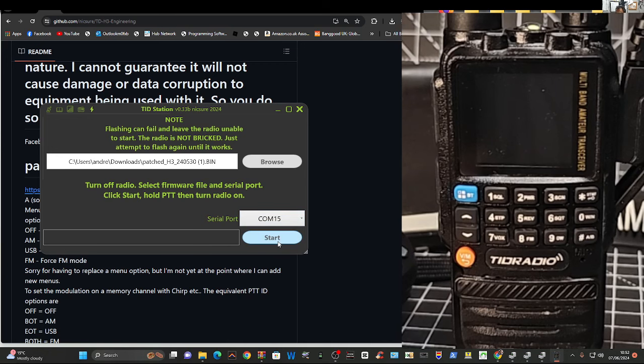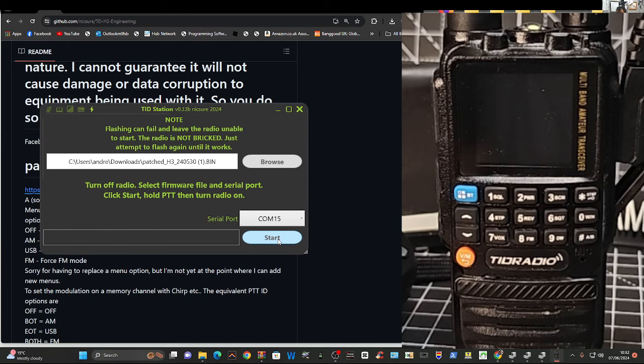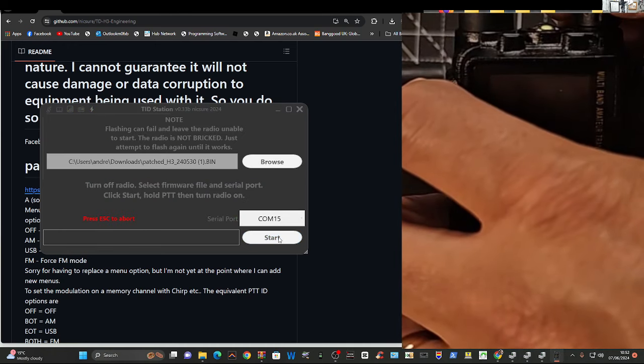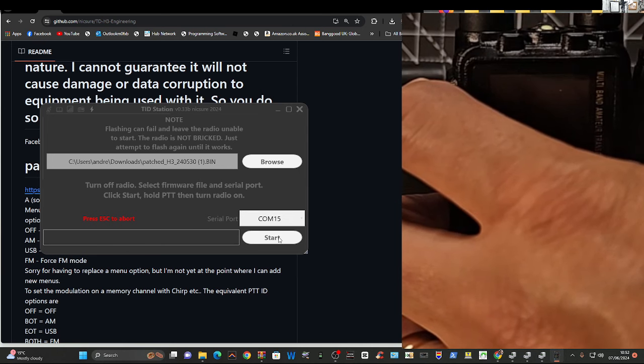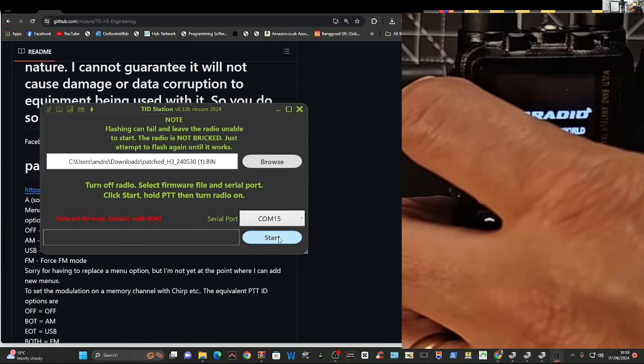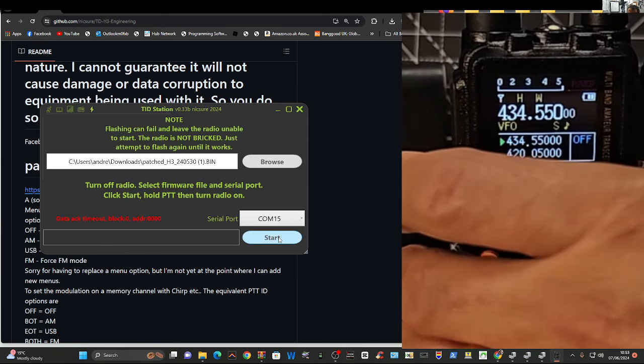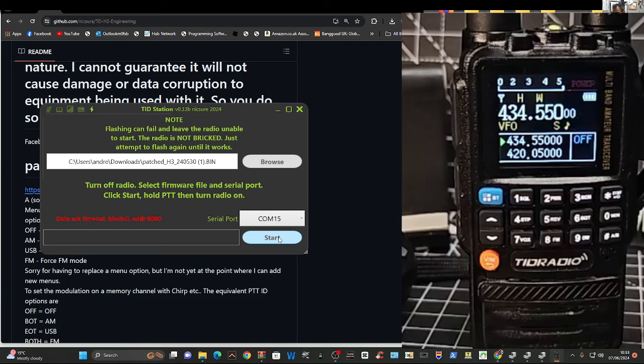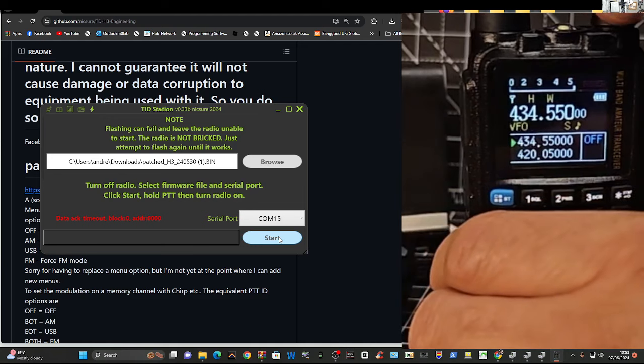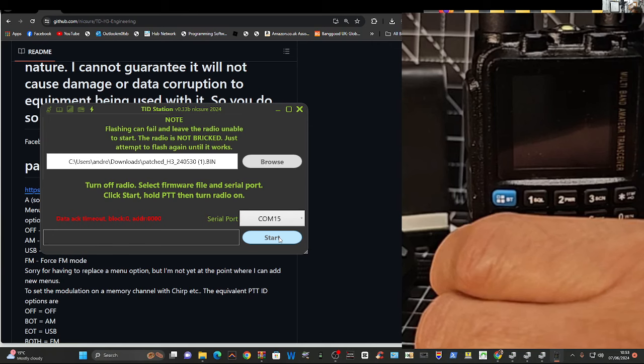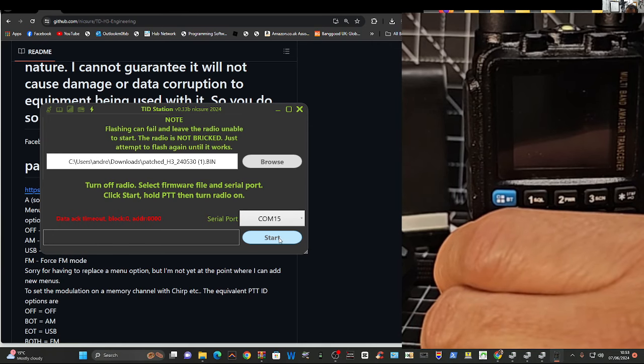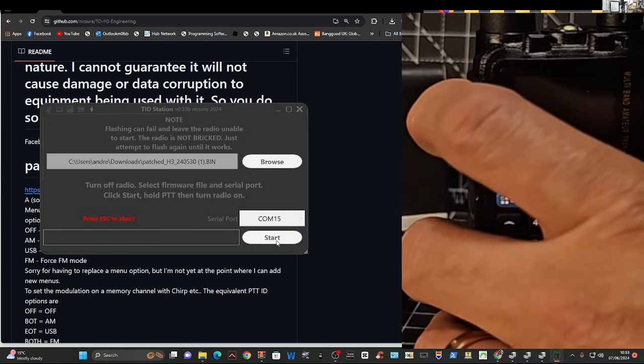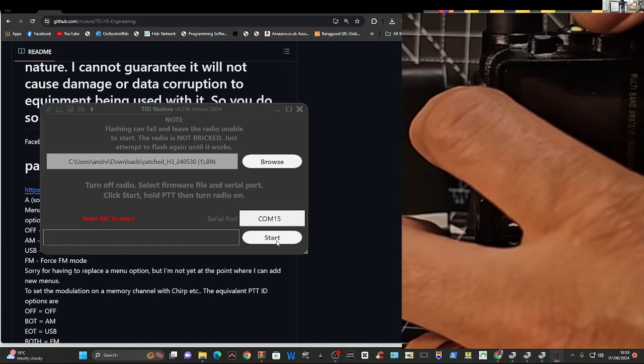Hold the PTT and turn it on. And it will go green here and load that latest bin file. Go start. And then we're going to PTT and turn on. And I do normally keep my finger on it. See the way it timed out. Just do that again. So we just go turn it off.